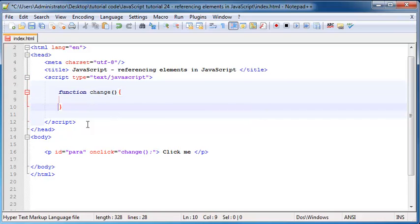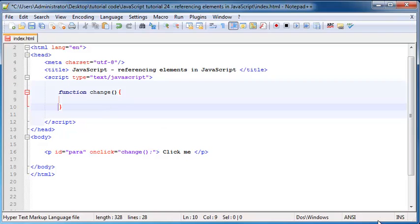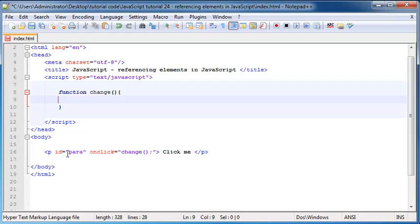And I already spoke to you guys about functions in a previous tutorial so if you guys don't know what a function is you need to go back and watch that too. But now what we're going to do is we'll write a function that changes the contents of this paragraph.